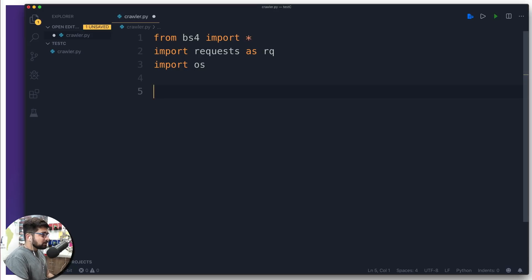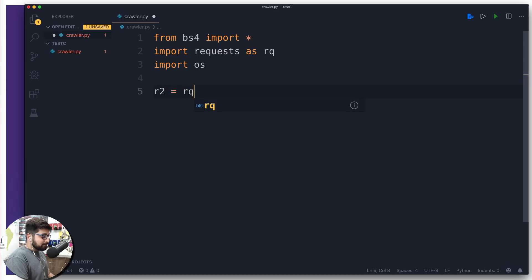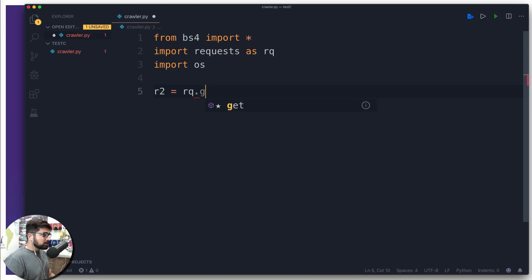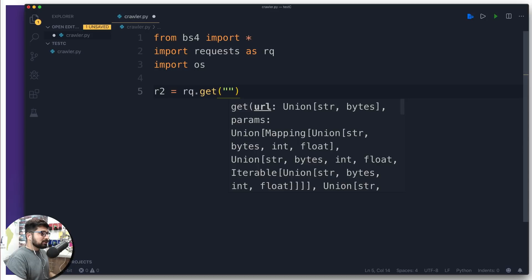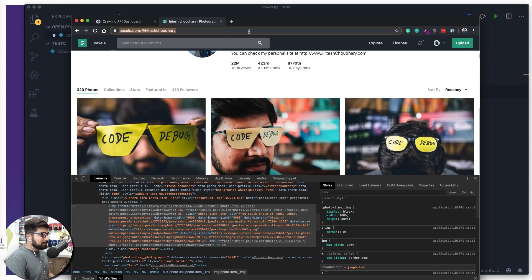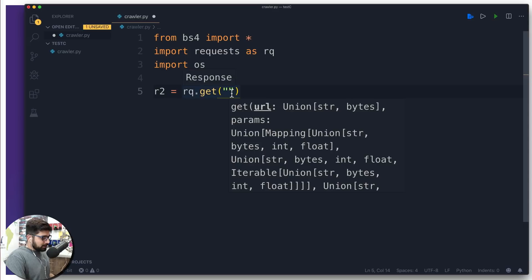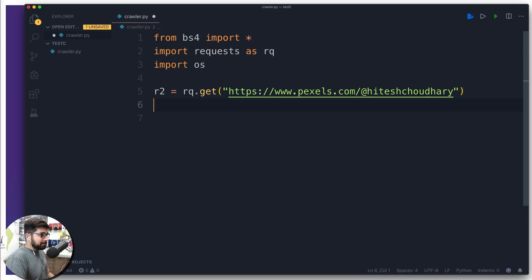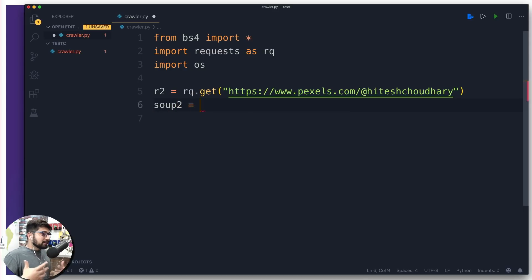Now we send out a request. I'll call the variable r2w — you can call it whatever you like. rq has options like get, post, session — we just need a get request. We paste our target URL from pexels.com as the string argument. Then we create a soup variable — I'm calling it soup2 — using BeautifulSoup, passing r2w.text and 'html.parser' to convert the page into a parsed HTML format.